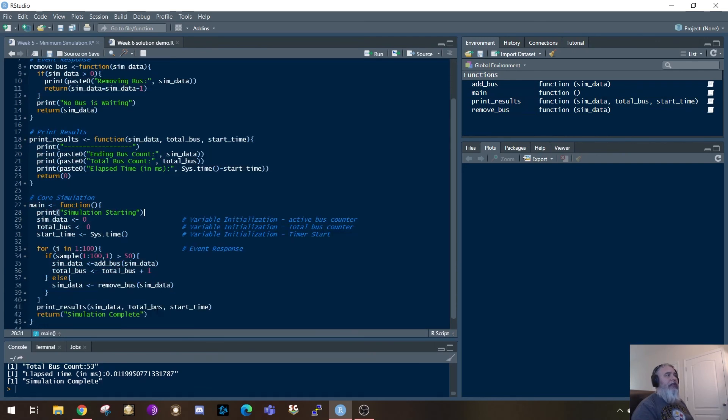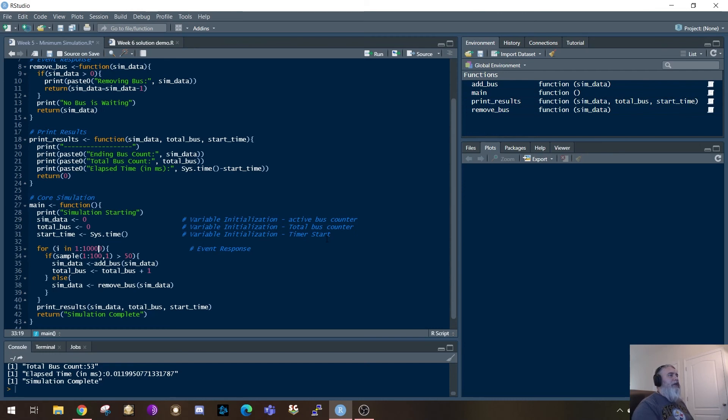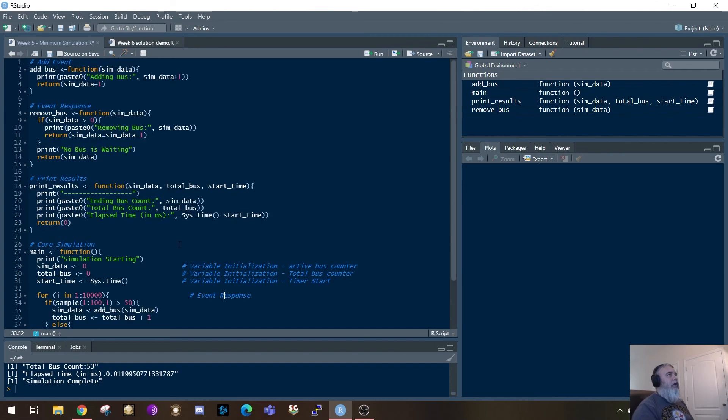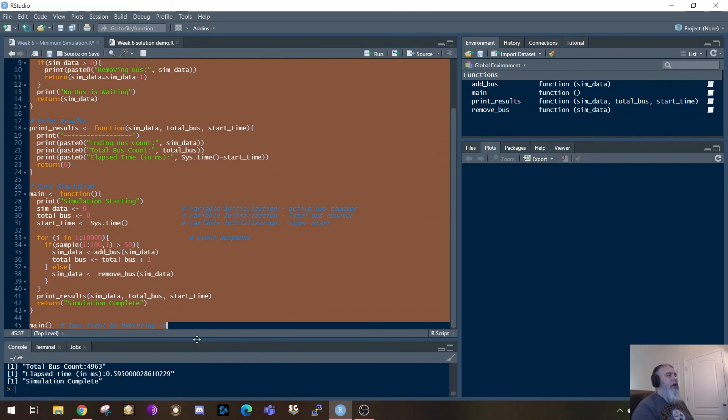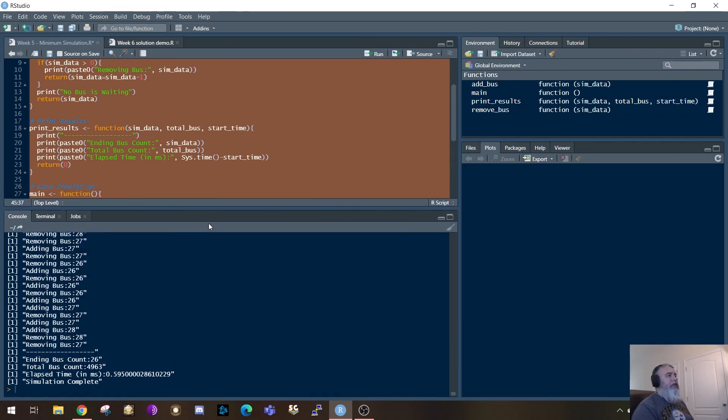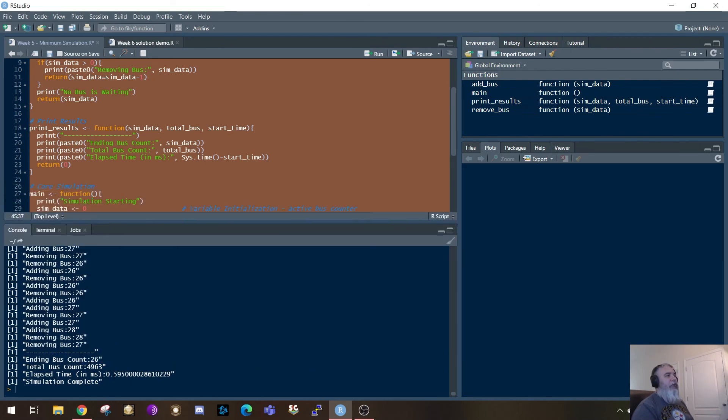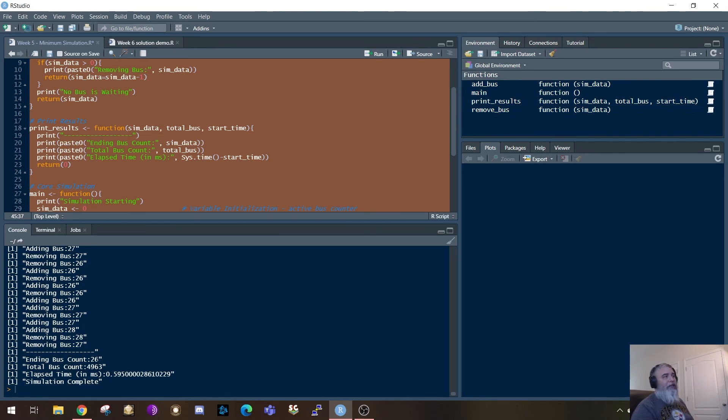Let's go ahead and adjust the parameter here. And let's run 10,000 iterations of that same function. So if I do that, let me clear the decks. And now that time it made it through 10,000 in 0.5, 0.6 milliseconds. And it had actually ran through 5,000 buses. Ending bus count was 26.